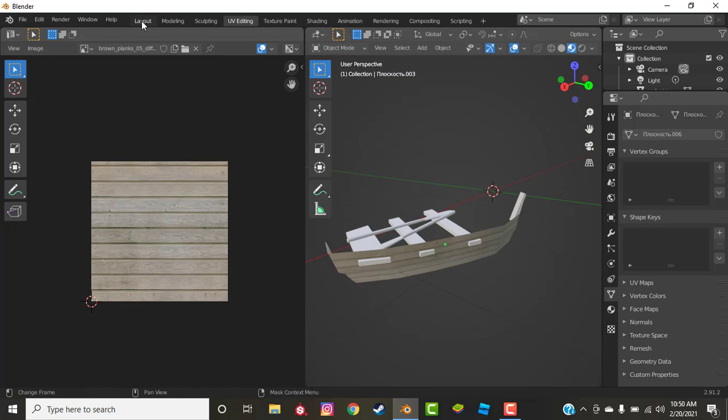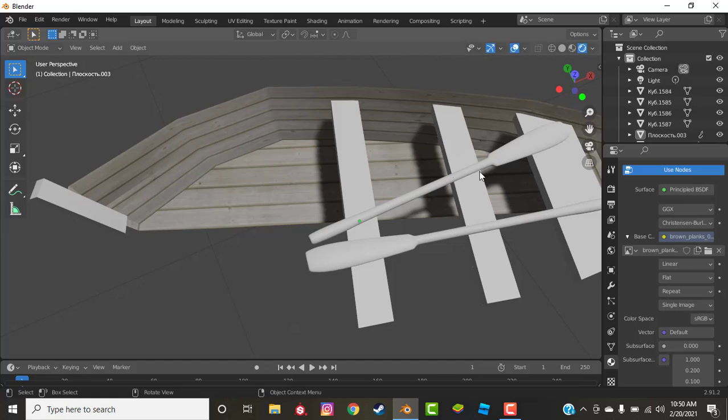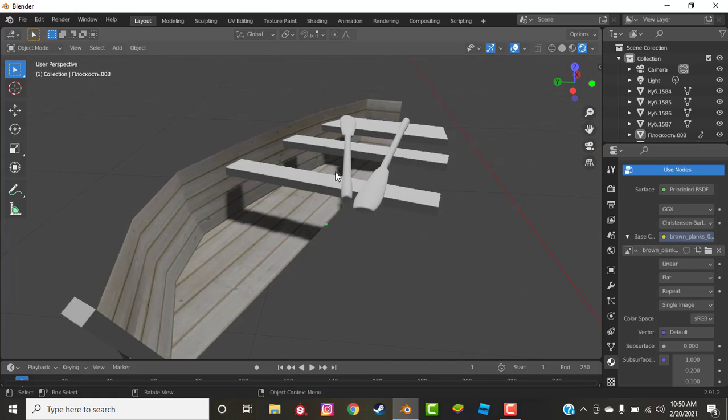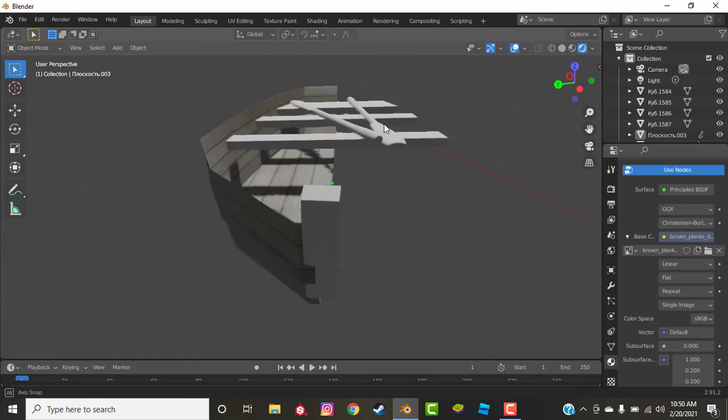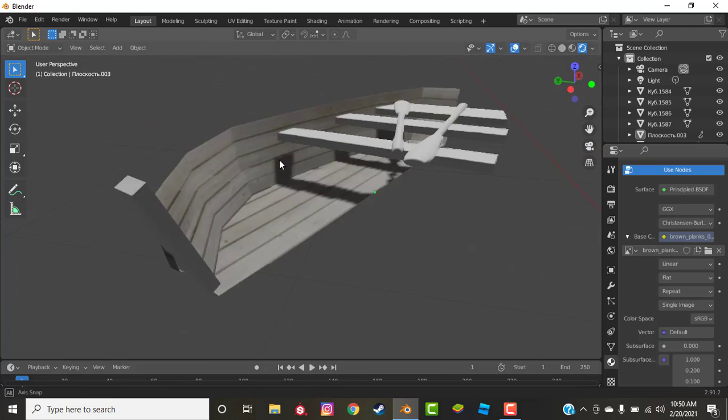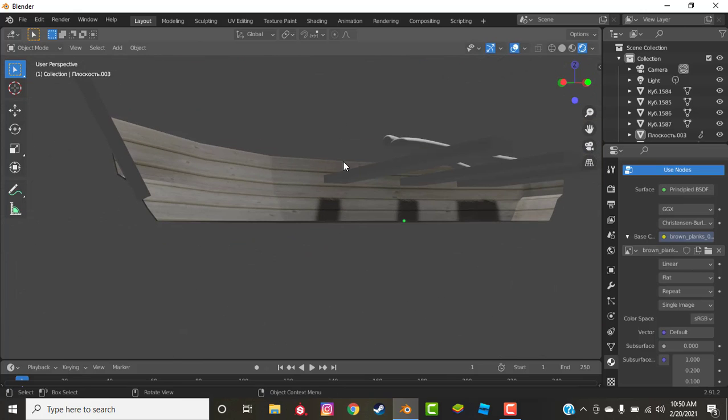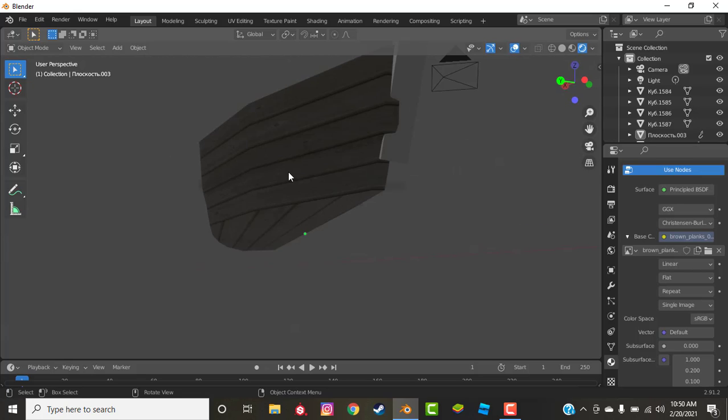So now let's move back into our layout tab and you can see that we've got our board texture on there and it looks great. But not really. It doesn't have any real texture to it because it's just the picture on there.